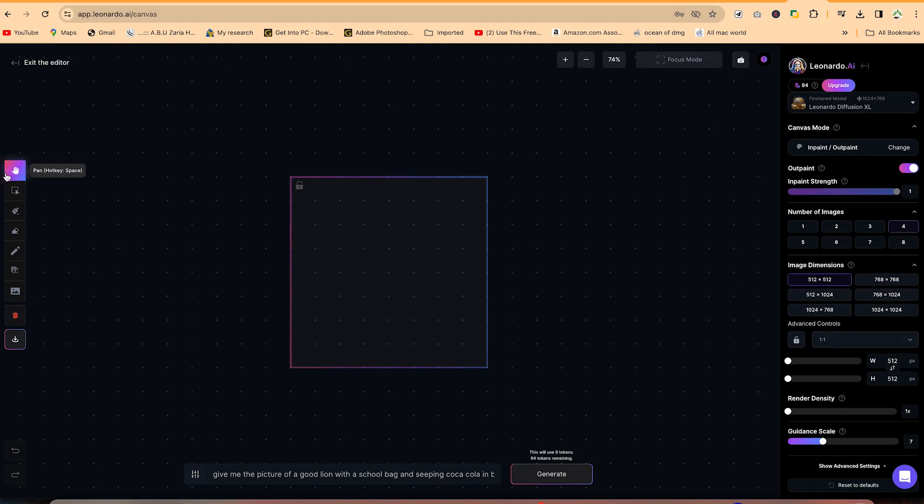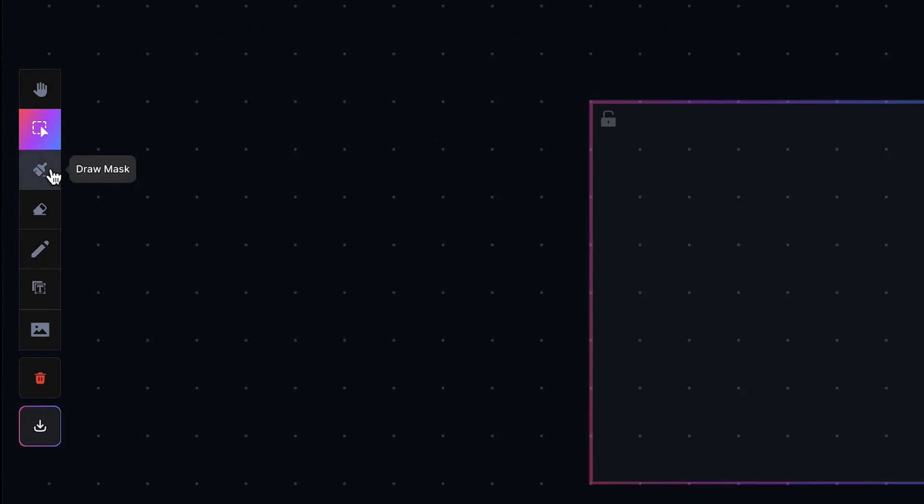So for example, to the left over here, you have the pan feature. This is where you can pan things around within the canvas. Then you have the select mode. Whatever mode you are, you can always come back to the selection mode and you can be able to move things around. These are the draw masks in case you want to use the draw mask. This is an eraser. This is sketch, if you want to sketch this text, you want to add text. These are images if you want to upload an image or clear canvas history and download things directly.